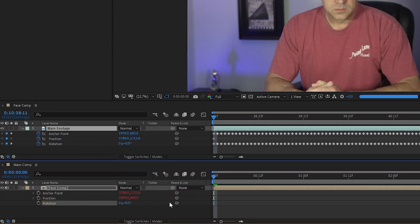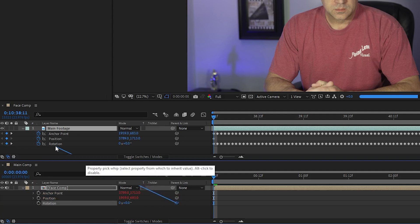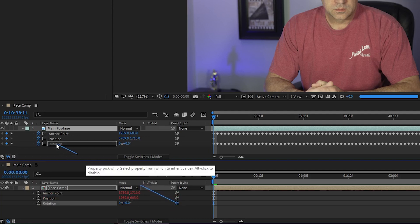Third, I pick whip the rotation from the main comp on the bottom to the rotation on the face comp on the top.